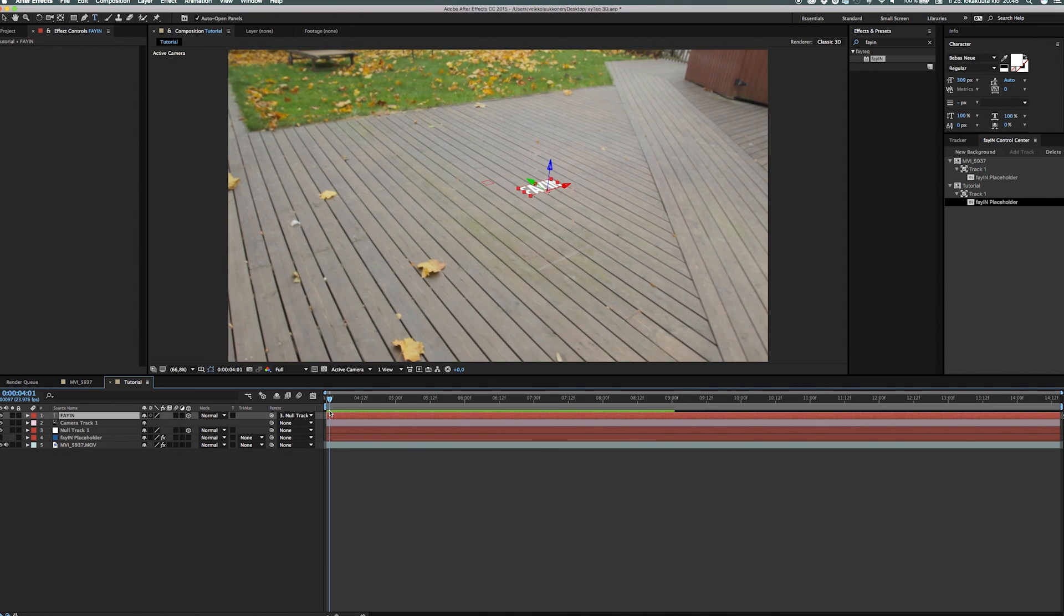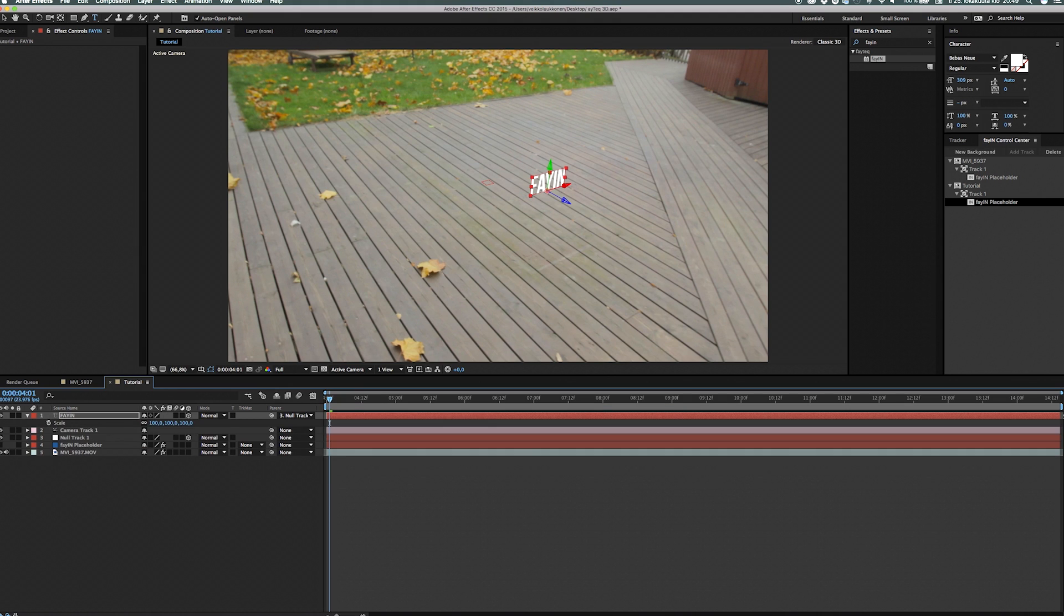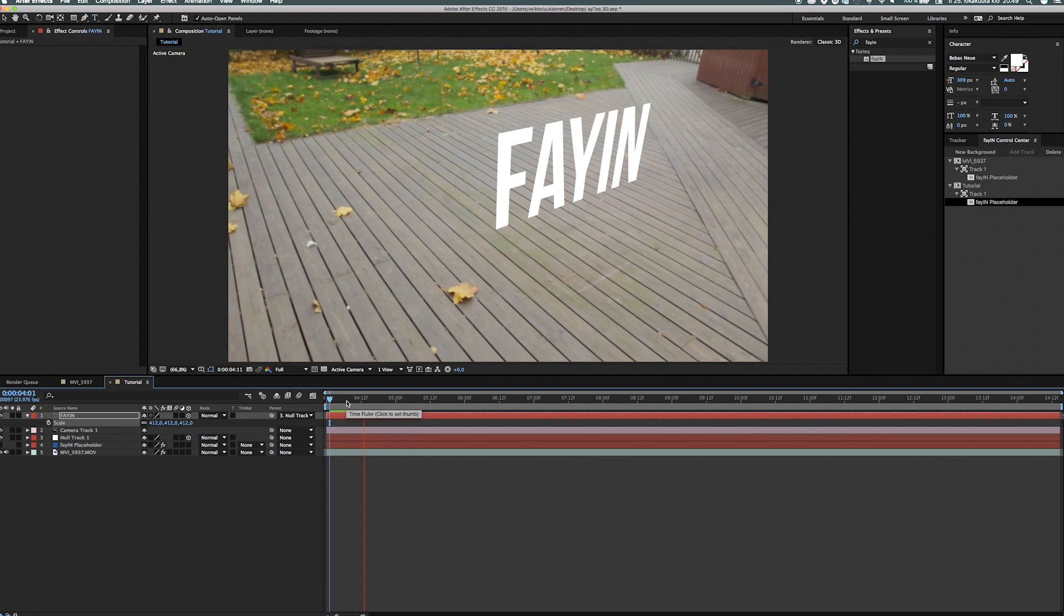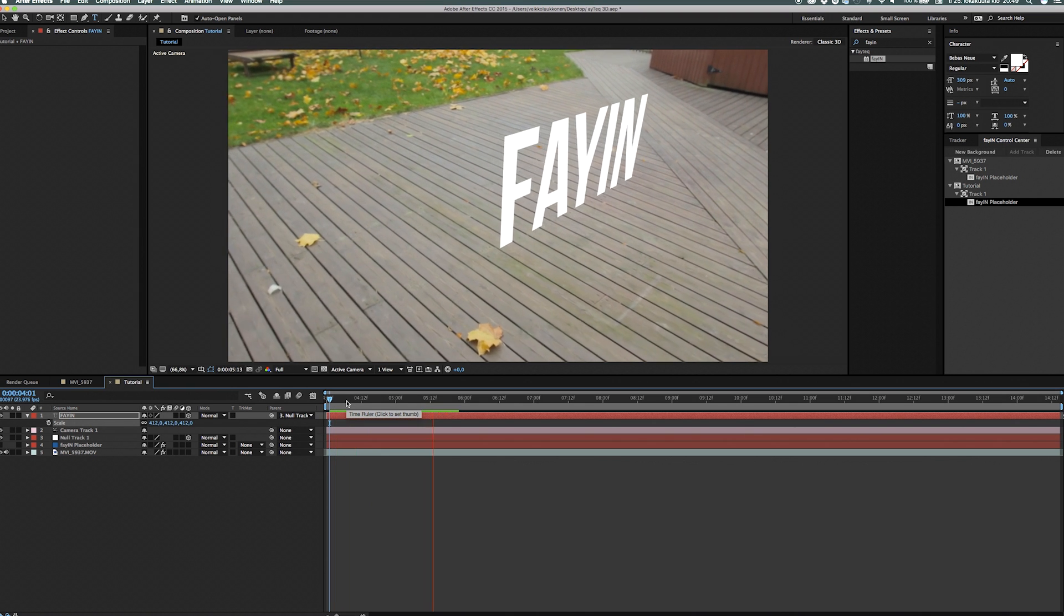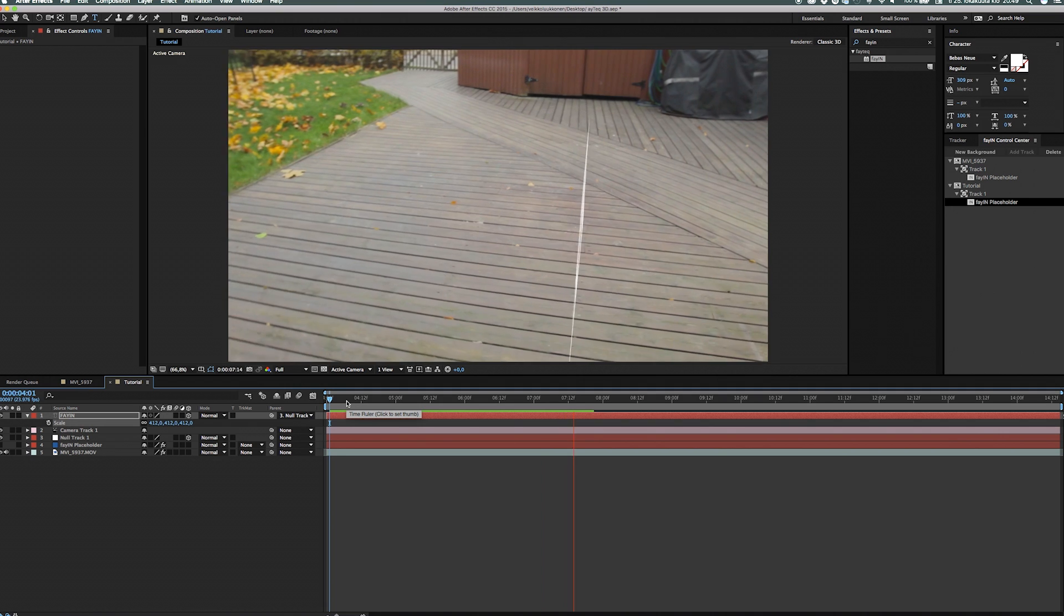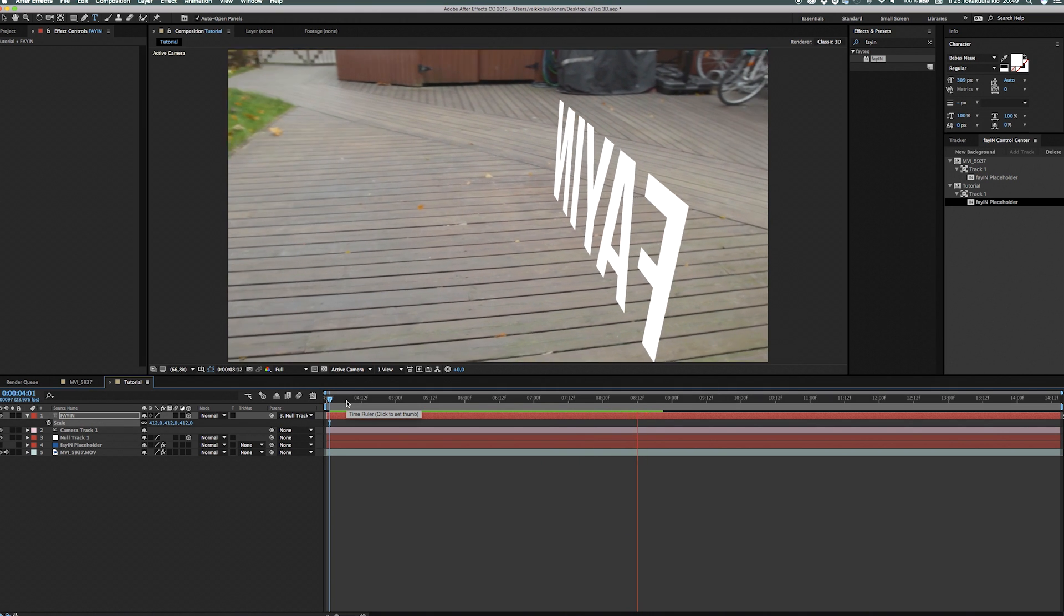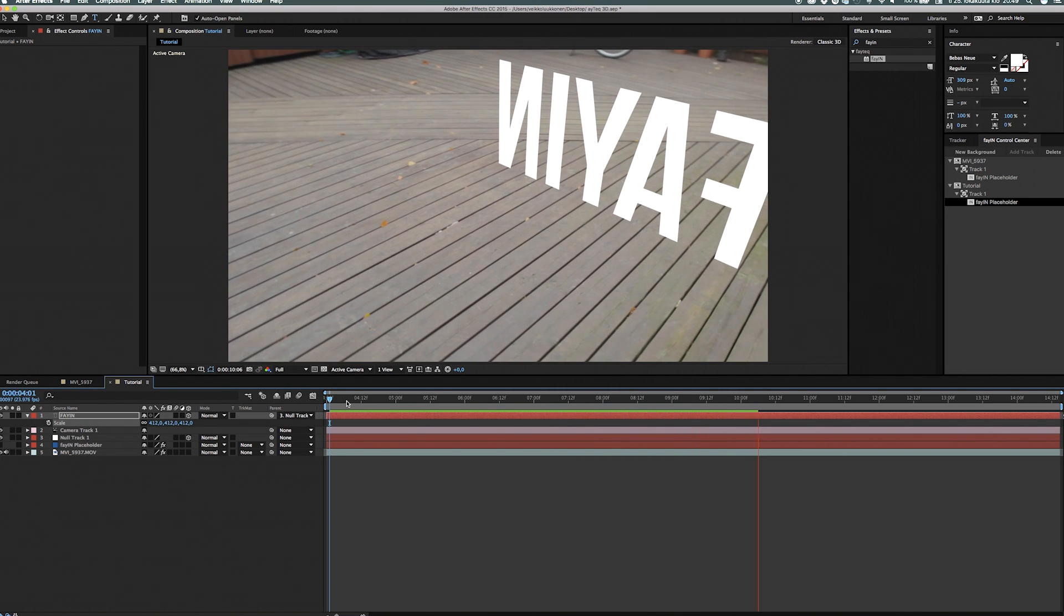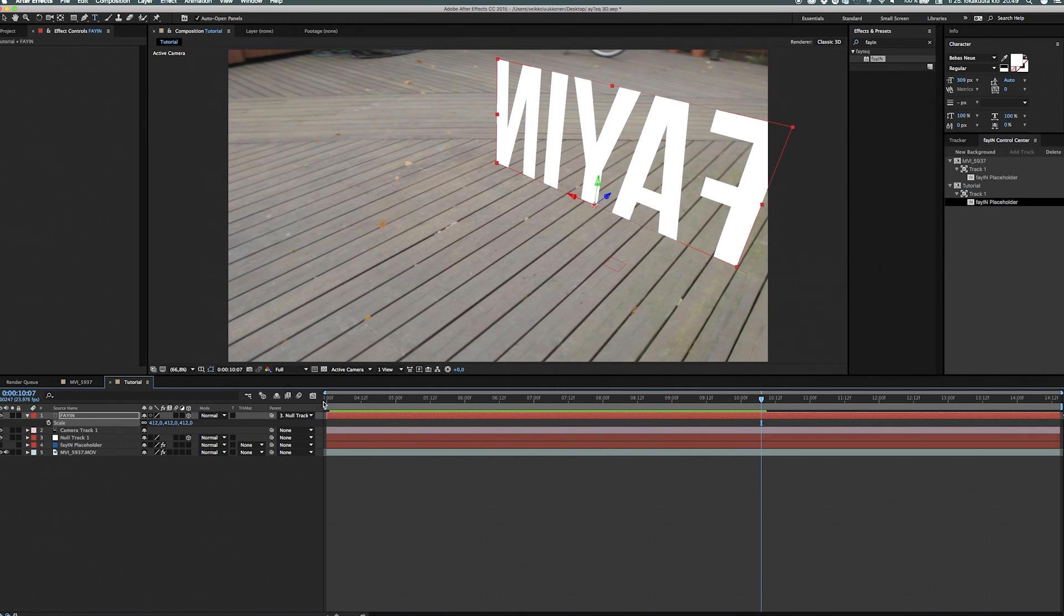So now we can start playing with this. So first thing to do is we can rotate it on the X rotation, for example 90 degrees, hit the scale and bring it up like this and watch it, it sticks to the ground, it had this awesome parallax effect, the 3D is working. It looks amazing.